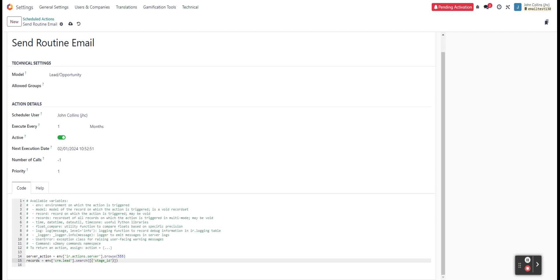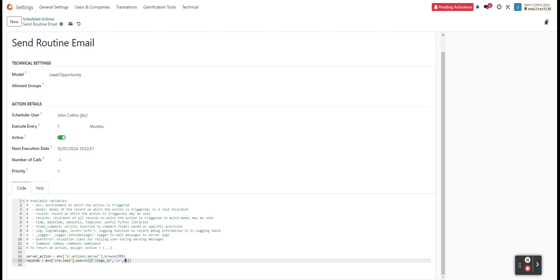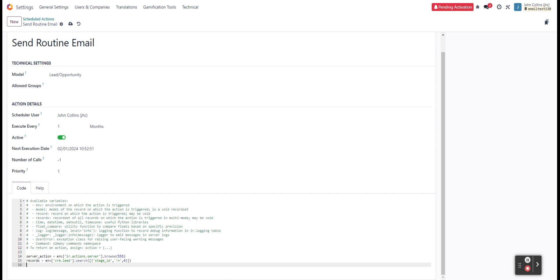And then we'll do ones that are not equal to four, which is going to be just the ID out of the box for ones that are in the won stage. So we'll define that we want to send to ones that are not in the won stage.